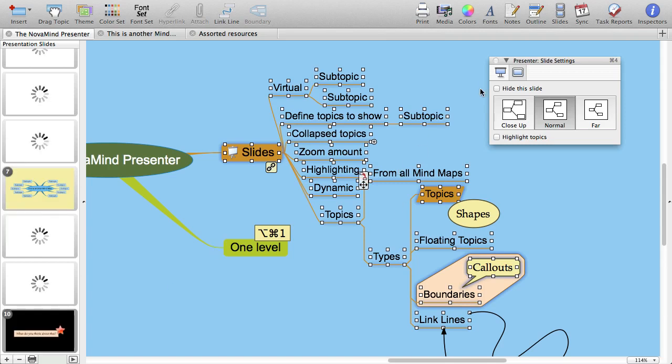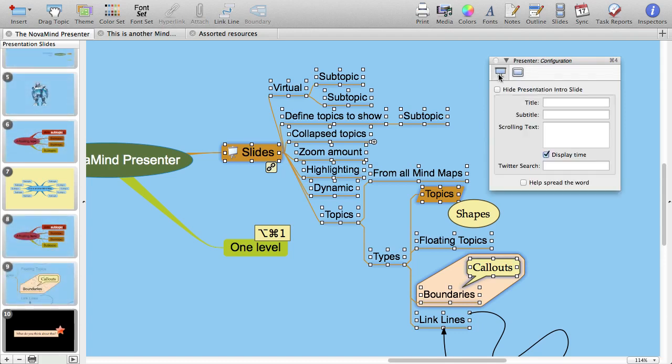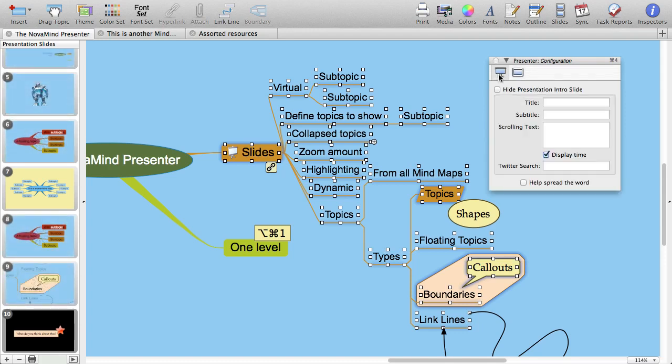So before we go into the presentation itself, let's set up the introductory slide for the presentation. This is a slide that is shown before you begin your presentation, typically while you are being introduced for your talk, or you can just show it quickly at the start of your presentation if that is what you would prefer.